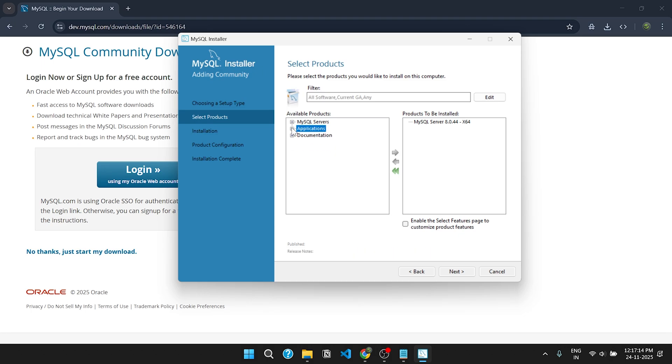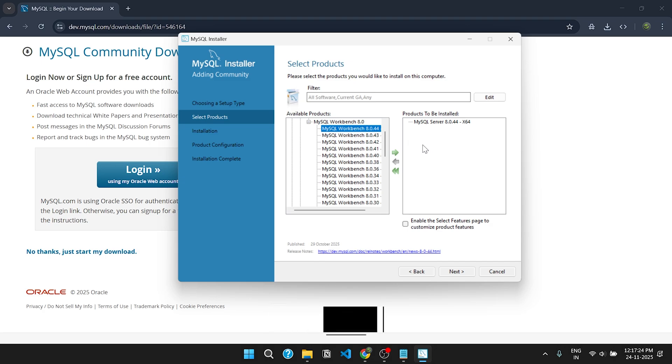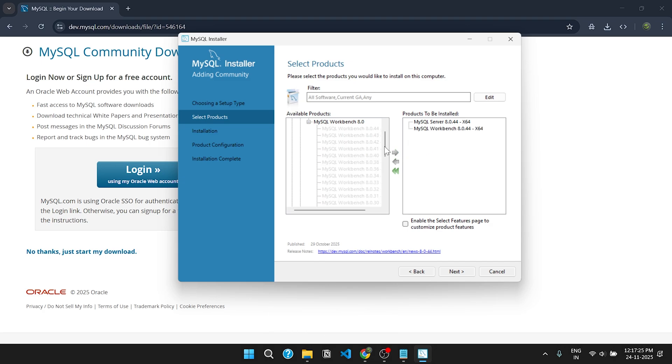Similarly, click on Applications, then MySQL Workbench. Choose the latest version to continue. Click on the arrow to drag it.